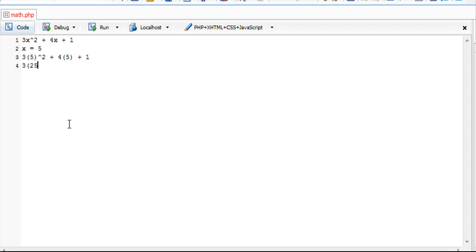So we have 3 times 5 squared plus 4 times 5 plus 1. Then 5 squared is 25, so 3 times 25 is 75 plus 20 plus 1, and in the end we should get 96.